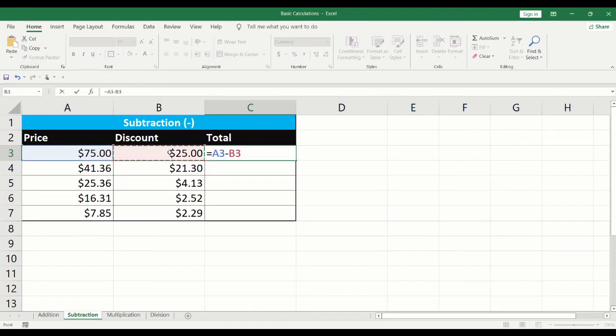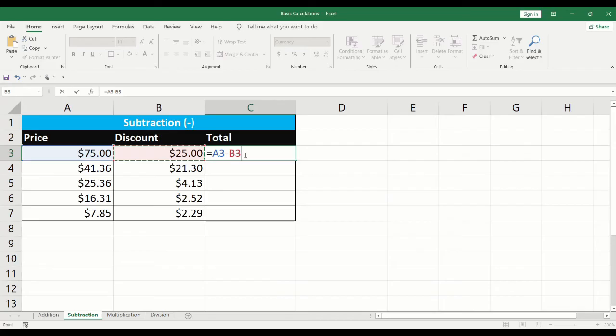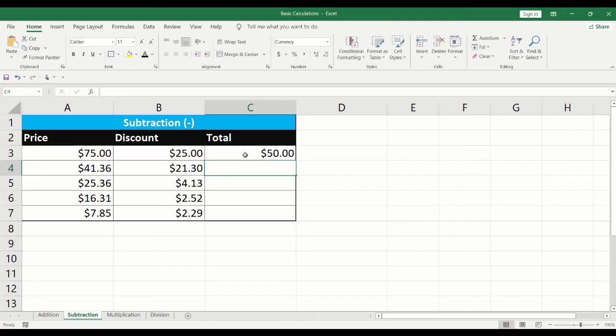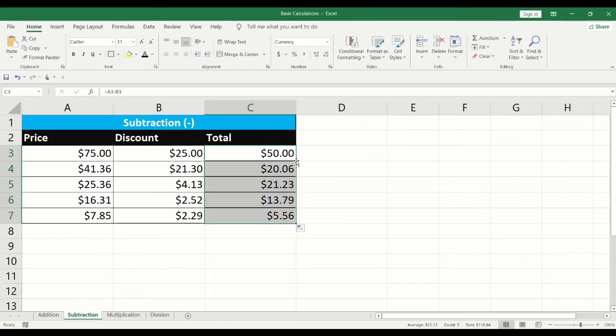In this example, we have price minus discount. Press Enter to get the total. To cascade the formula to the cells below, double click on the bottom right corner of the cell.